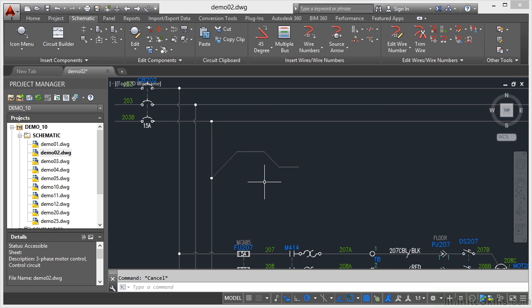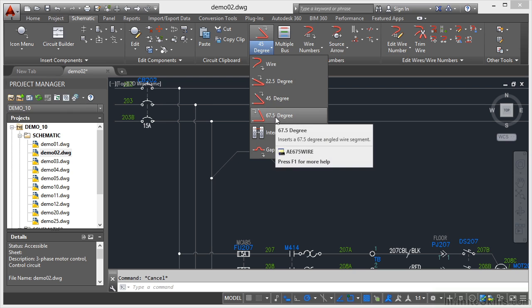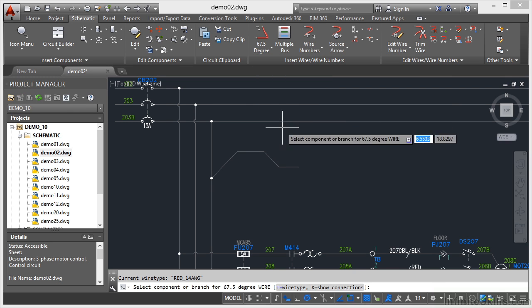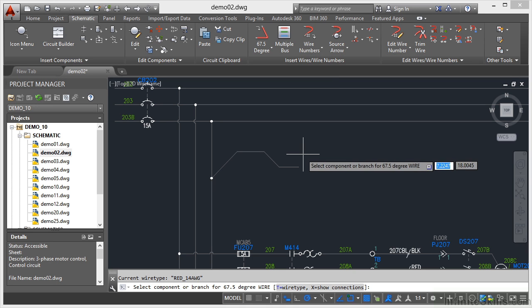Let's try that one more time. Let's go back up here. Instead of a 45-degree, let's go for a 67.5-degree wire. So I come in and now it prompts me for a branch at 67.5 degrees. Same process again.